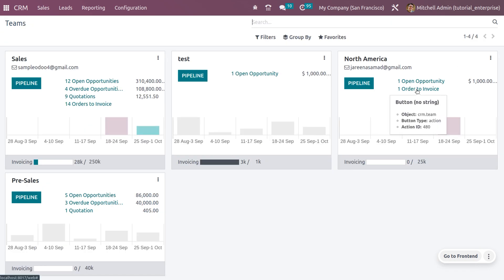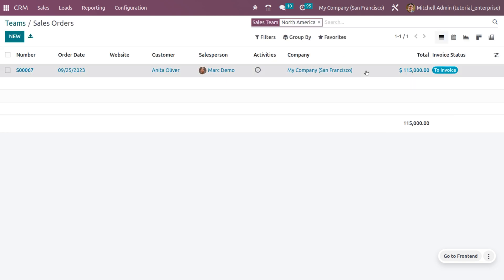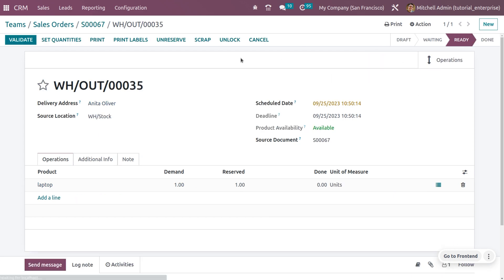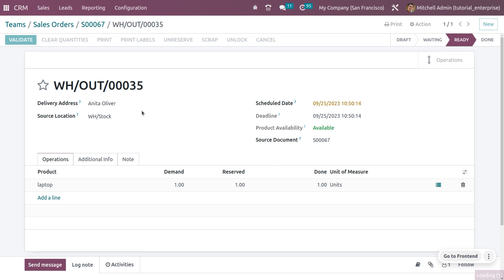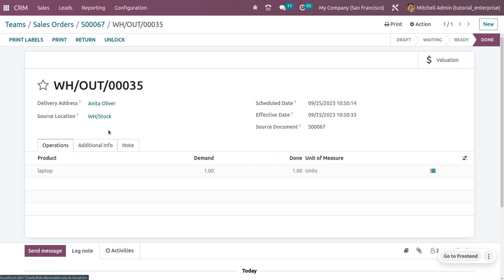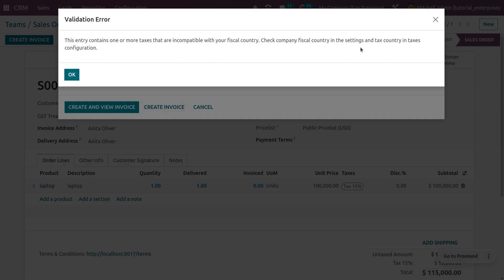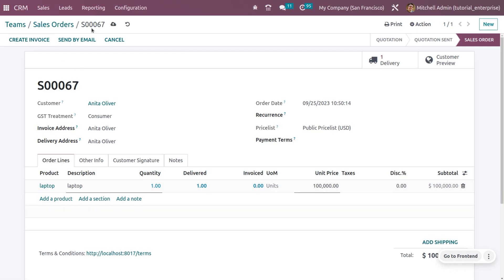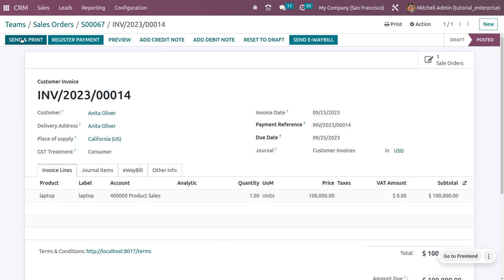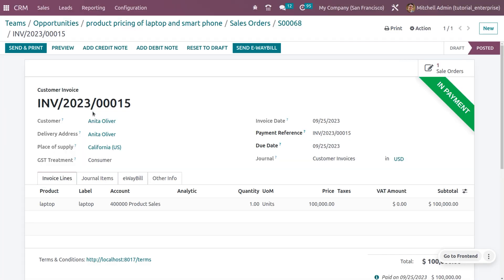Back in the sales team, you can see there is one item 'to invoice.' Choose that to invoice and create an invoice. To create the invoice, set the quantities and validate the delivery — the product moves from its source location to the customer. Click Create Invoice, remove the tax, save, and confirm the invoice. It will move from draft state to posted state. Create the payment by choosing the journal.